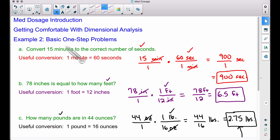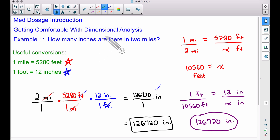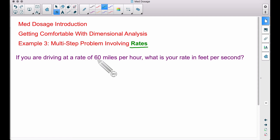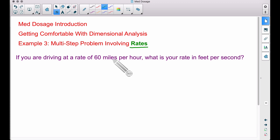That was very similar: minutes to seconds are both measurements of time, inches to feet are both measurements of length, pounds to ounces are both measures of weight. Example one was converting inches to miles — both measurements of length. But here is a rate, and these are the things you're going to be running across in nursing school — not 60 miles per hour, but a rate whether it be milliliters per hour or grams per day. A rate is going to involve two units of measurement.